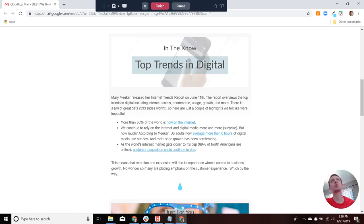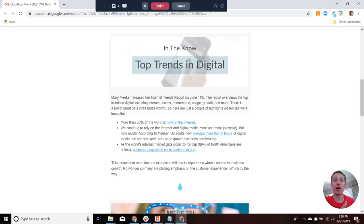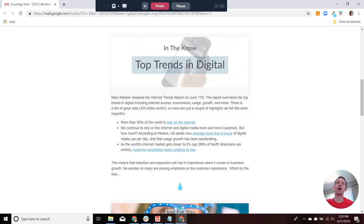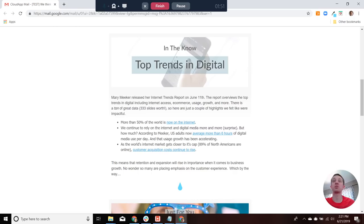So we chose three points that stood out to us. More than half the world's on the internet now, so it continues to grow. There's not much of a surprise in that. But the rate at which it's growing is a little surprising.